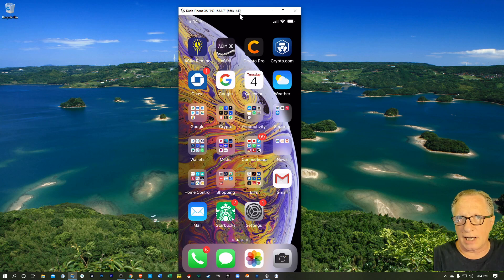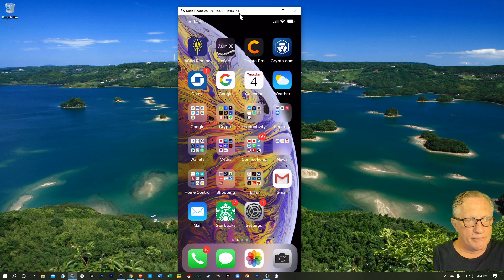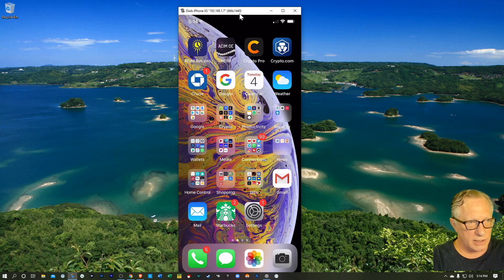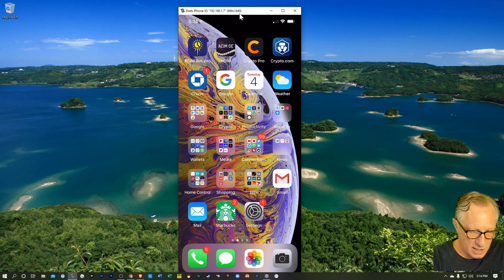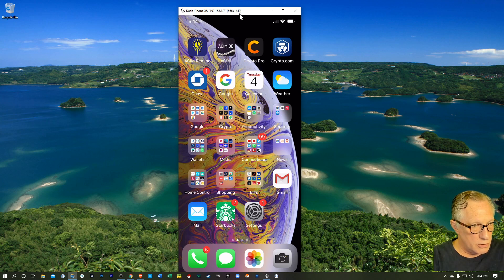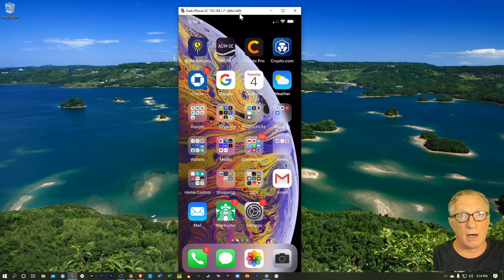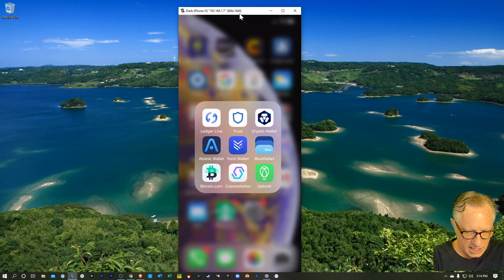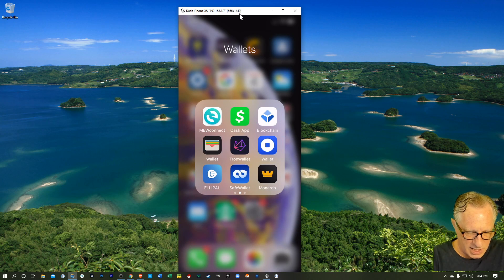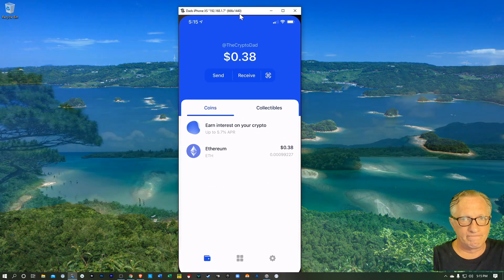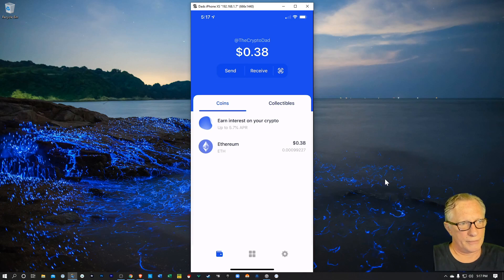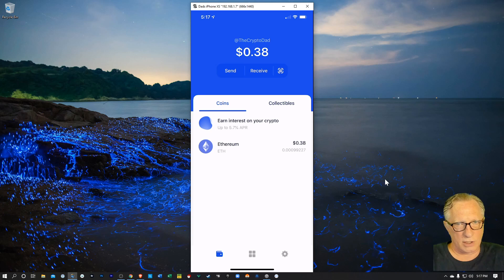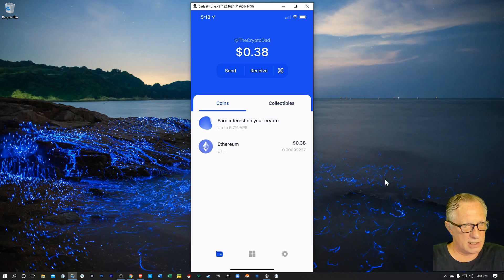Once you have your unstoppable domain set up, then you'll need to link it to your wallet. You'll need to add your wallet to your unstoppable domain. So I'm going to use the Coinbase wallet today, the mobile wallet. So I'm just going to launch my Coinbase wallet. As you can see, I've got a little bit of Ethereum in this wallet. So we'll start with my Ethereum address.